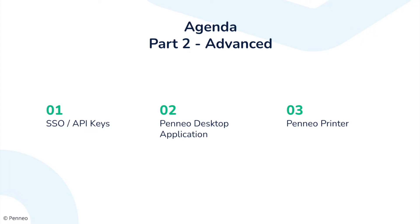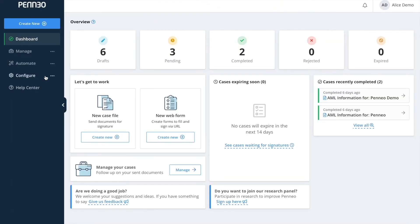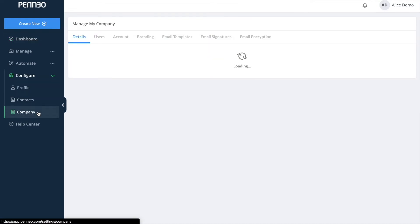And now for the second part where we will take a look at SSO, API keys, the desktop application extension as well as the Penio printer extension. So I will go into the company settings and we will take a look at the field that we previously skipped.